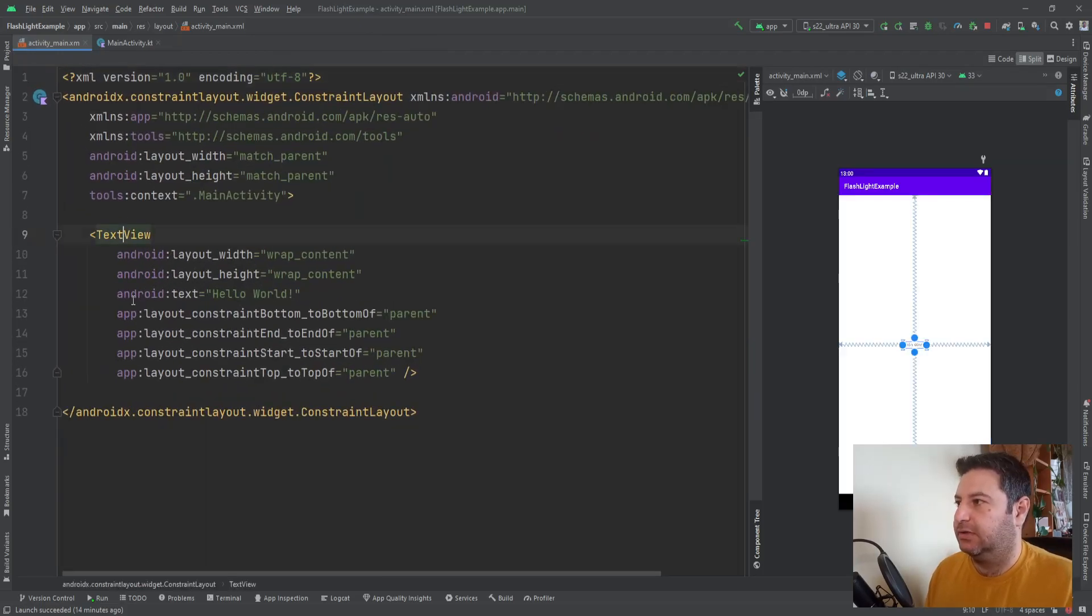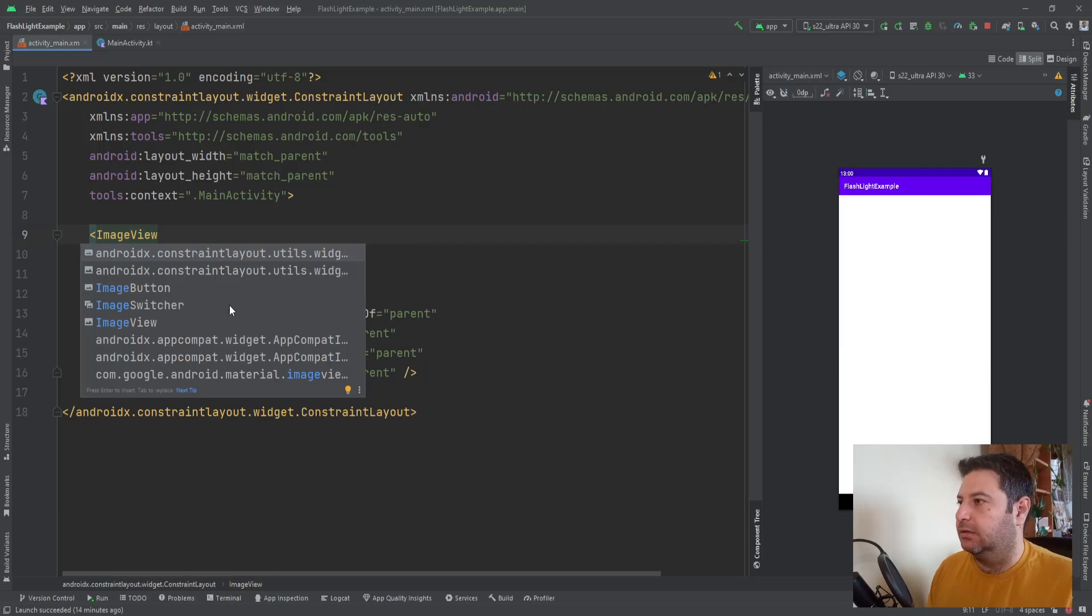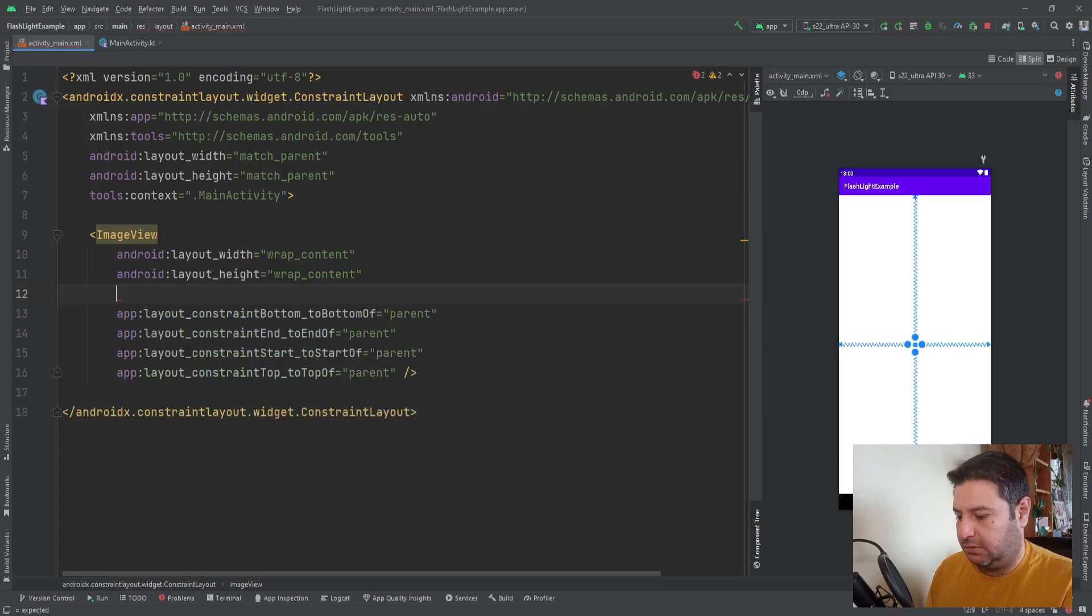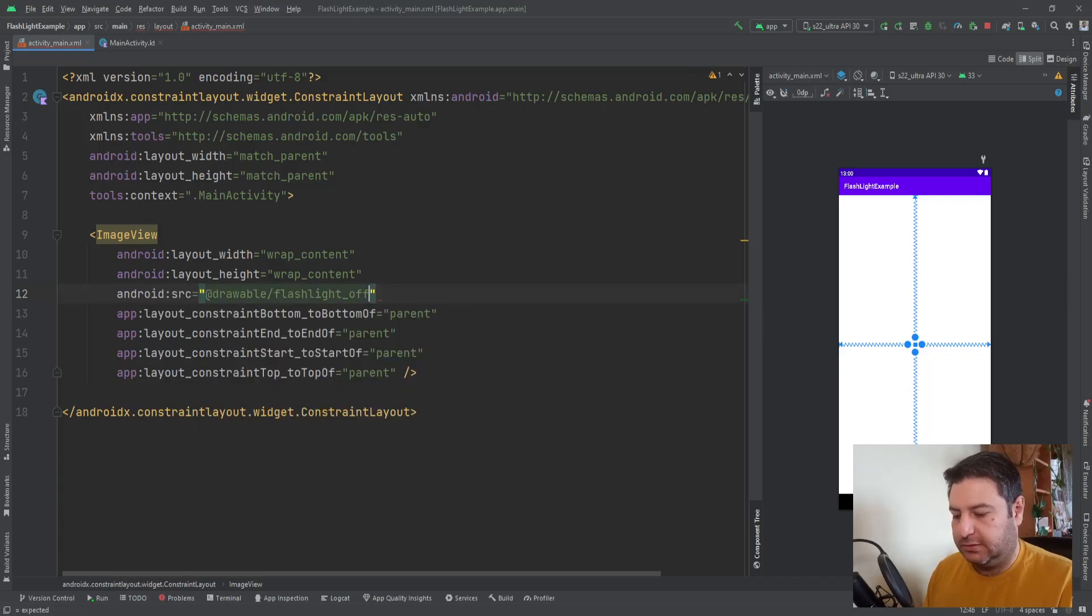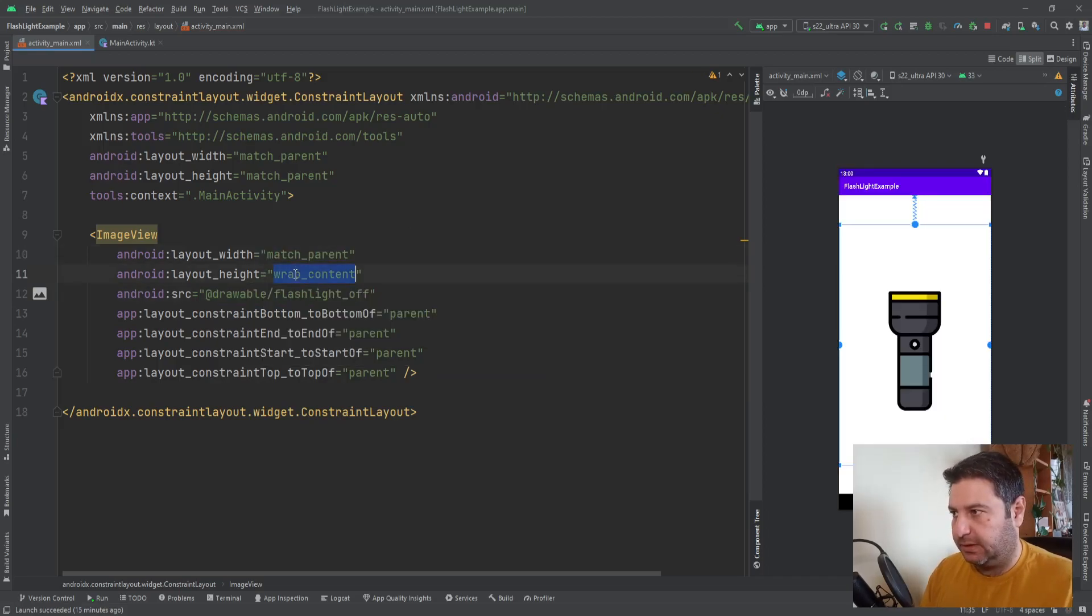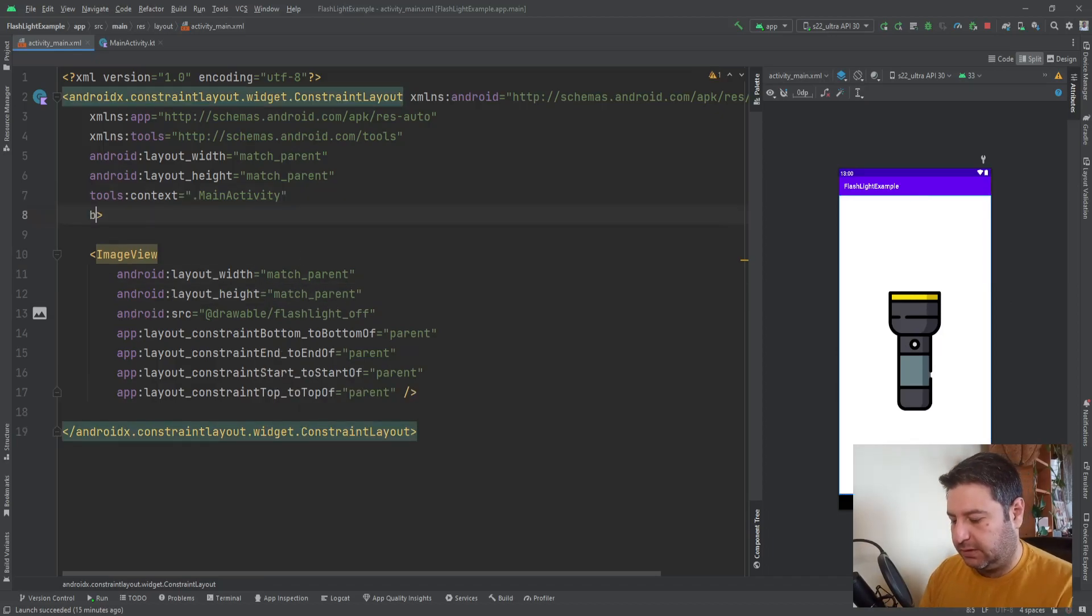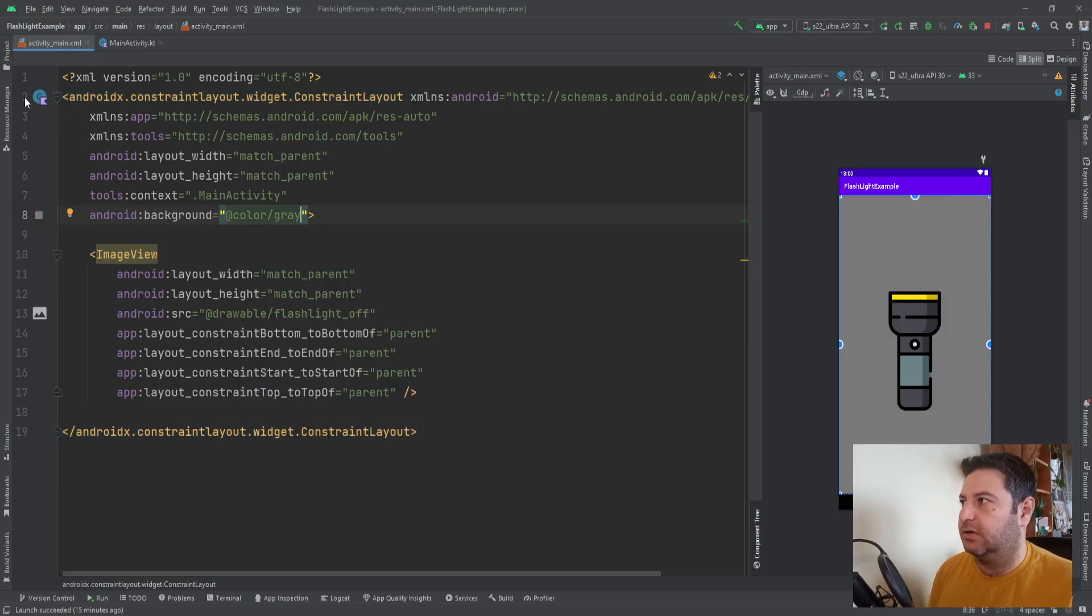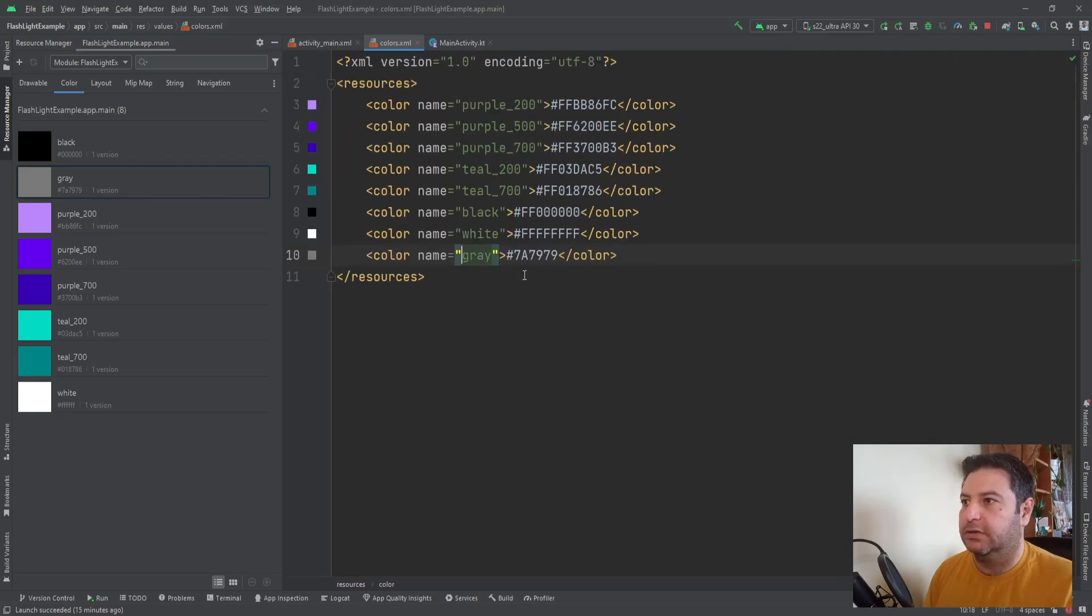In the main activity layout I have a text view. I don't need it. I'm going to change it to image view and then here I don't need this text. I'm changing to flashlight off as the default, match parent and match parent. And here we need a background. It can be color gray. I've added this color into the resources here and if you want you can copy this color code from here.